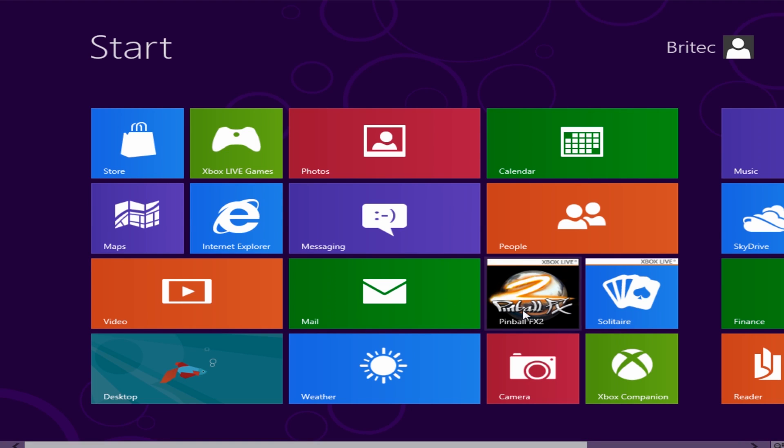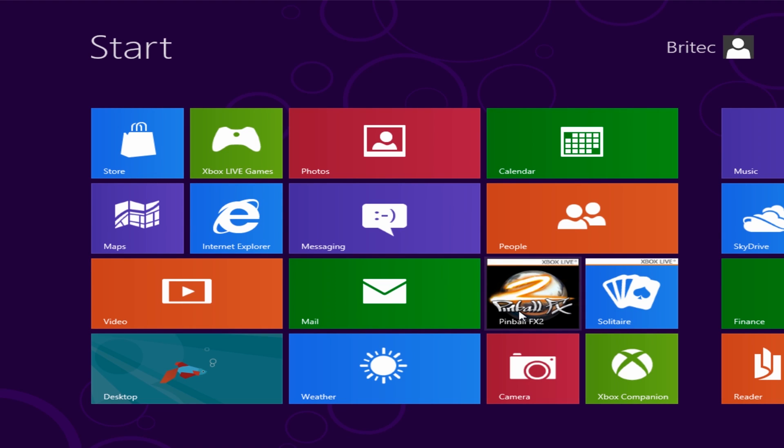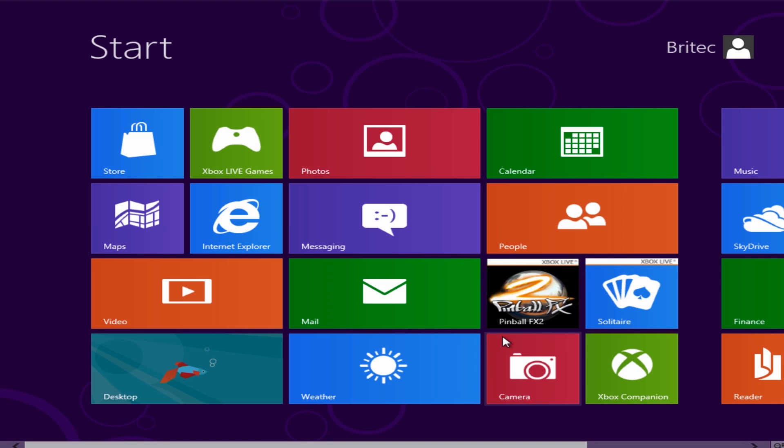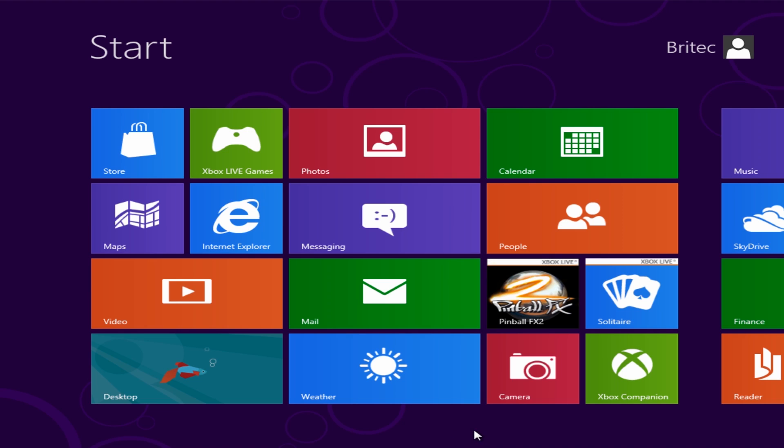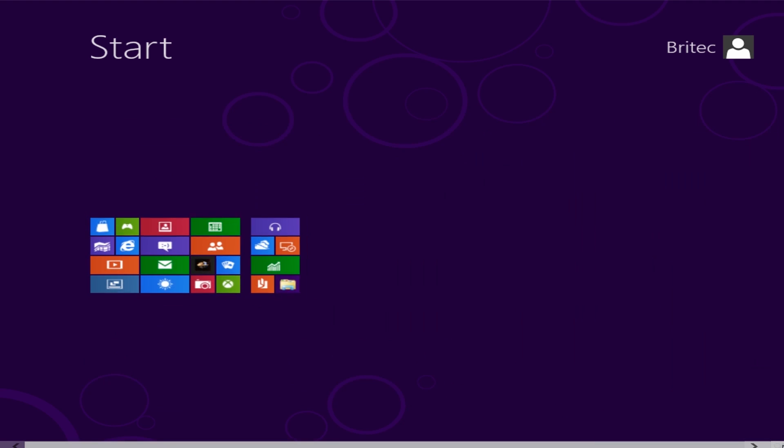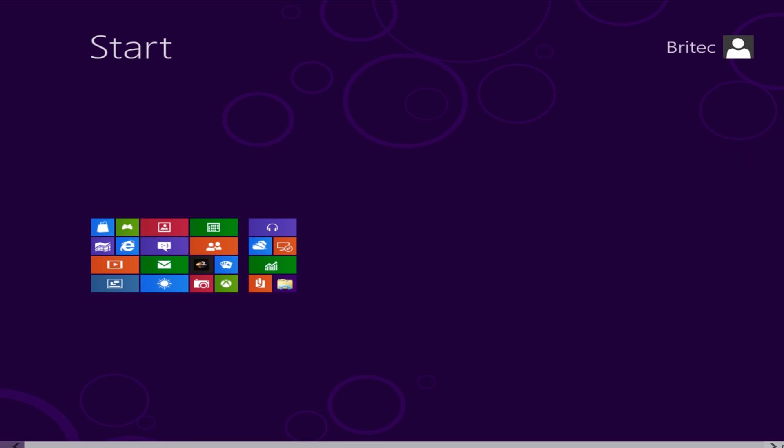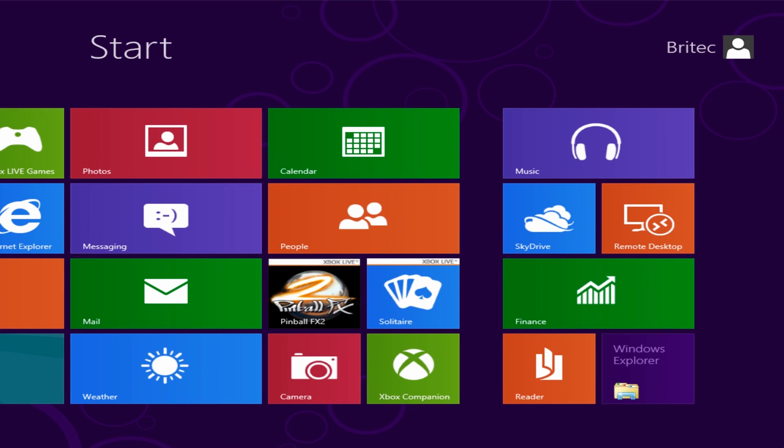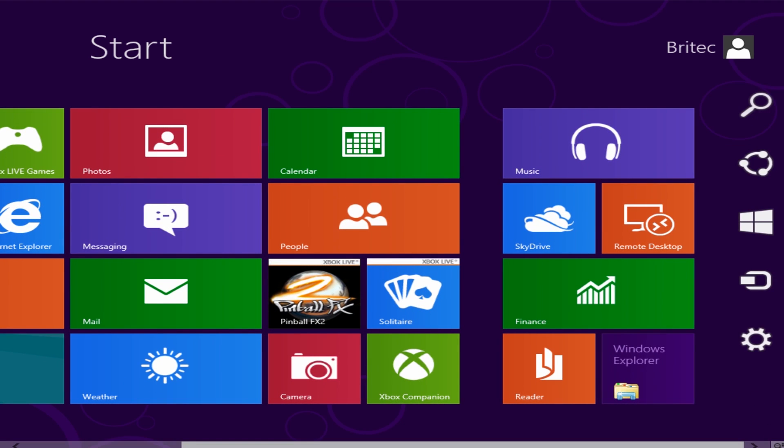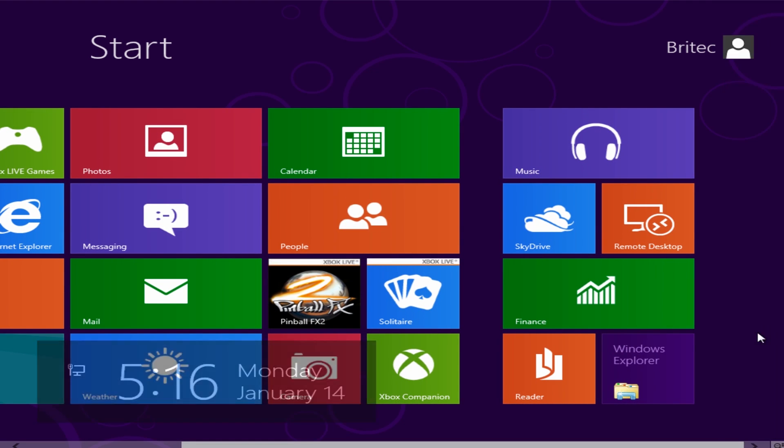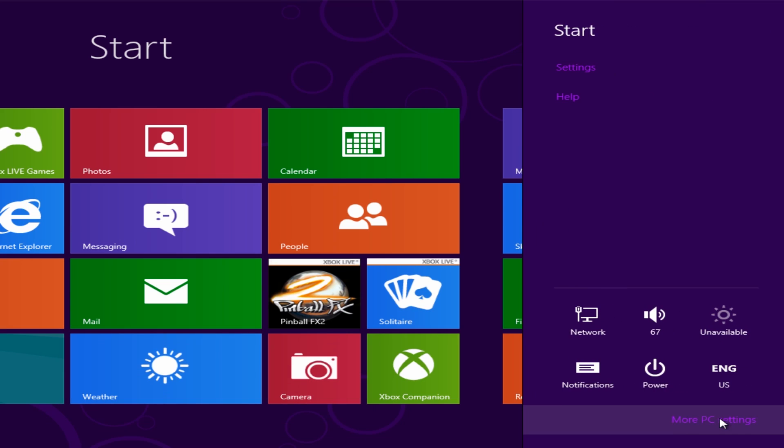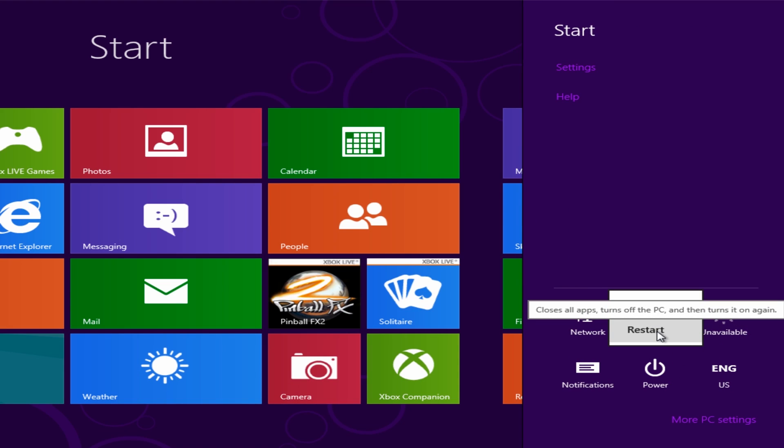So just reboot the system and then change the actual default booting operating system to Windows 7, if that's what you want to do. I'll show you how to do that. I'm just going to come down to the bottom right here and restart this. We can now remove this CD from the actual drive now.